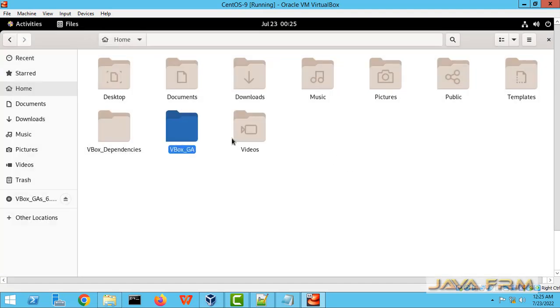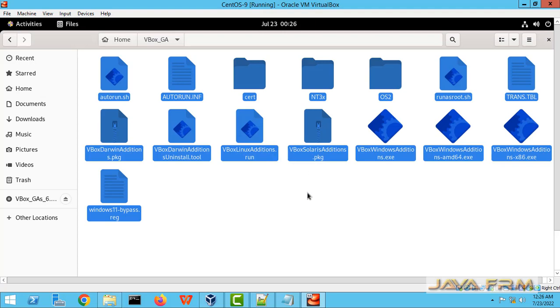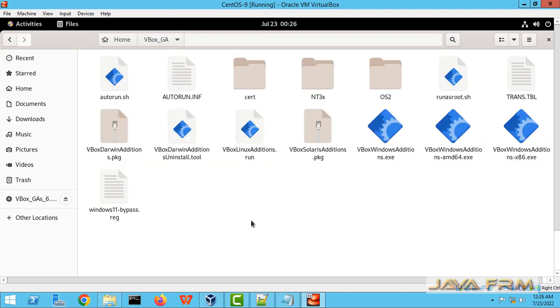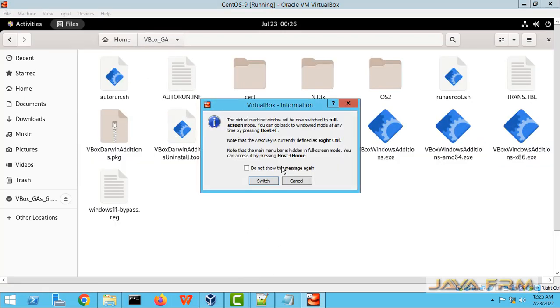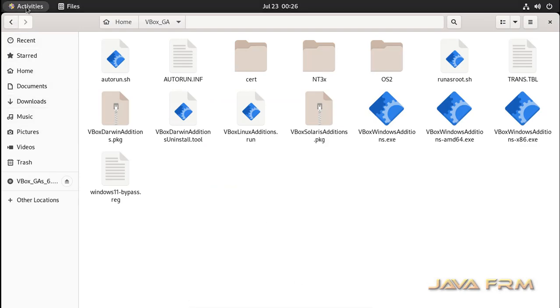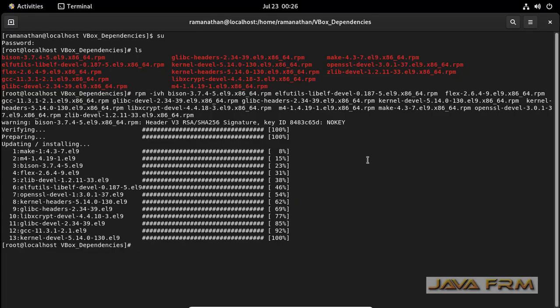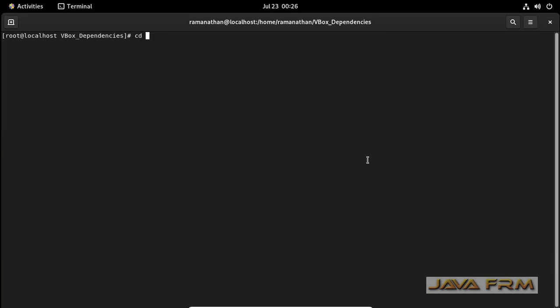So I am copying the installation files. Okay now once again I am going to the terminal. Go to the VirtualBox installation directory.